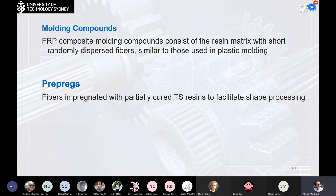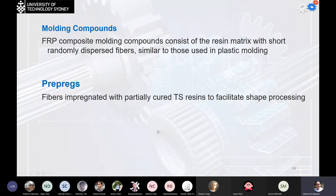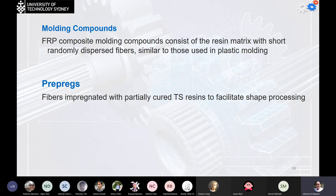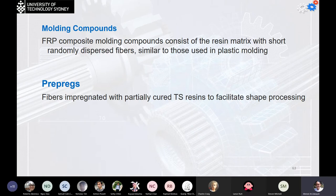Molding compounds for FRP consist of a resin matrix with short randomly dispersed fibers, similar to those used in plastic molding. Most molding compounds for composite processes are thermosetting polymers designed for molding and should not be cured prior to the shaping process — curing should wait until finishing the final shaping. The cure is sometimes done during or after the final shaping because heating begins evaporating the binders and starts solidification.